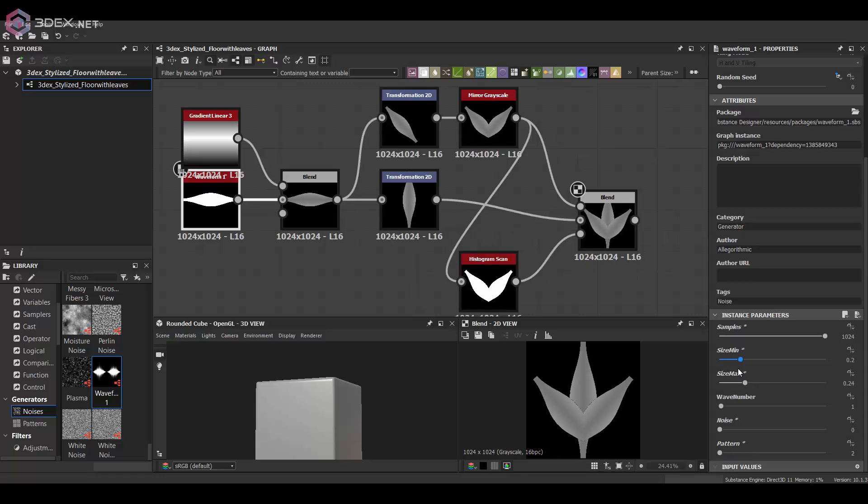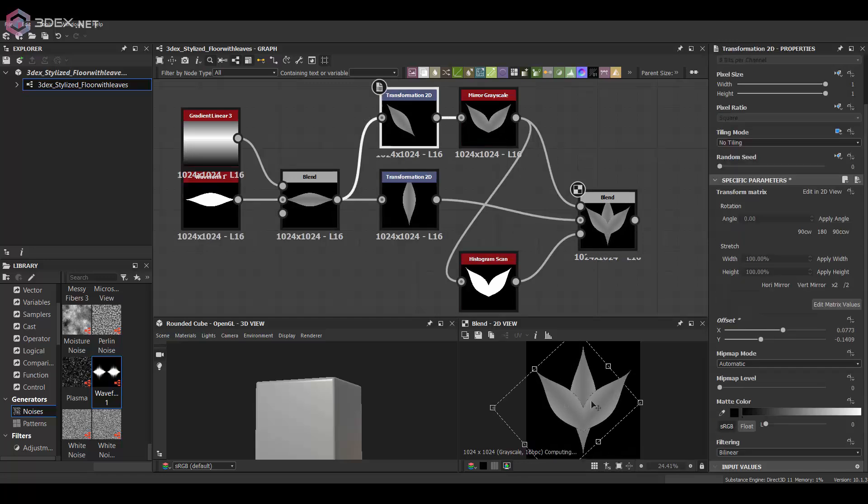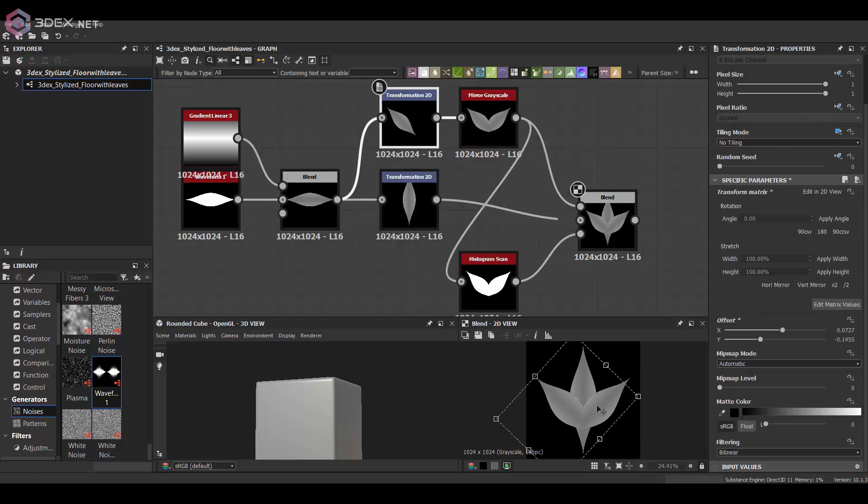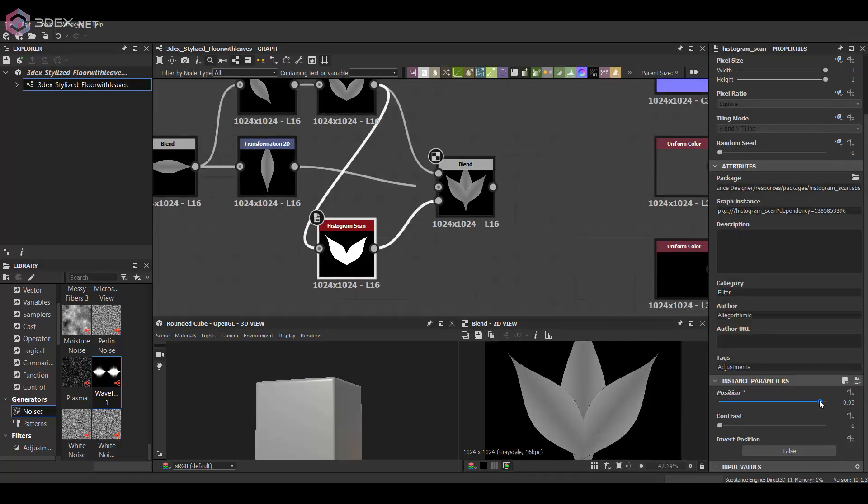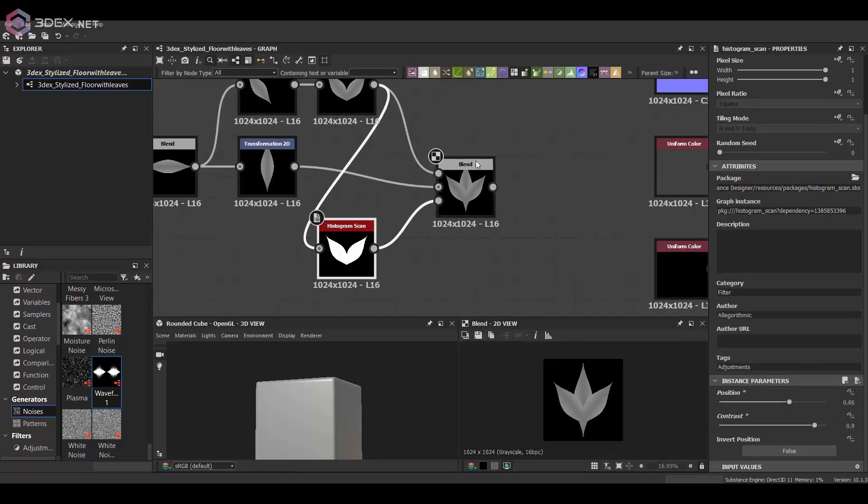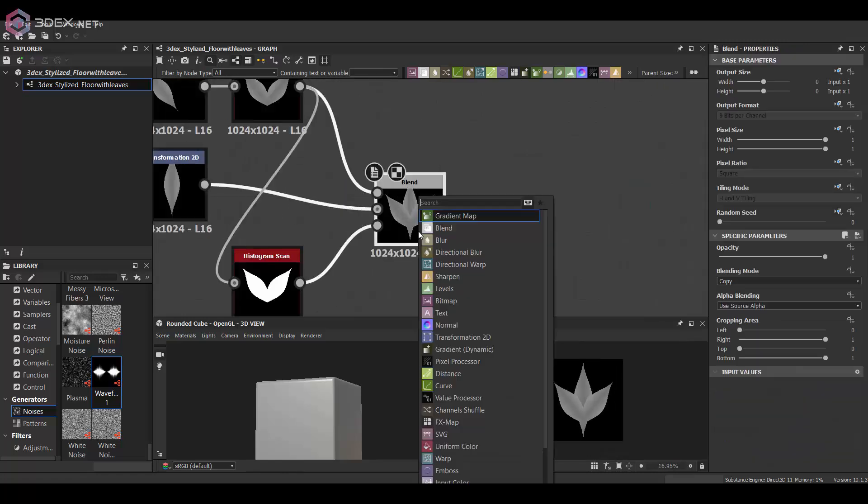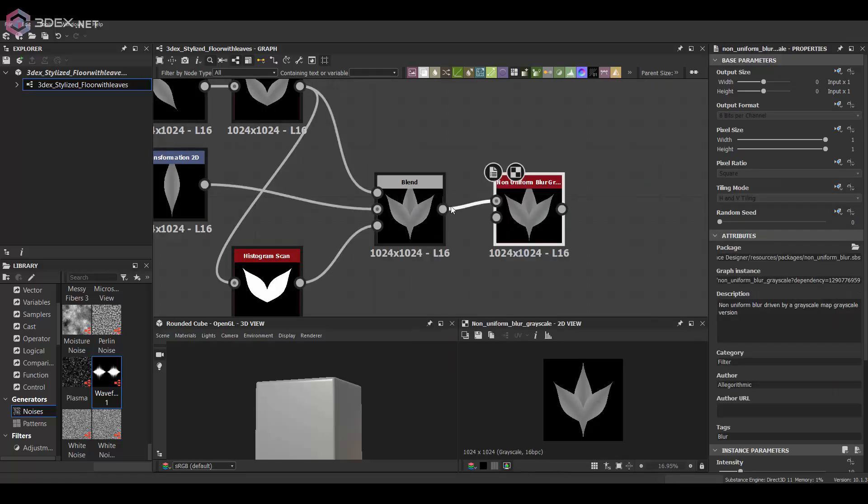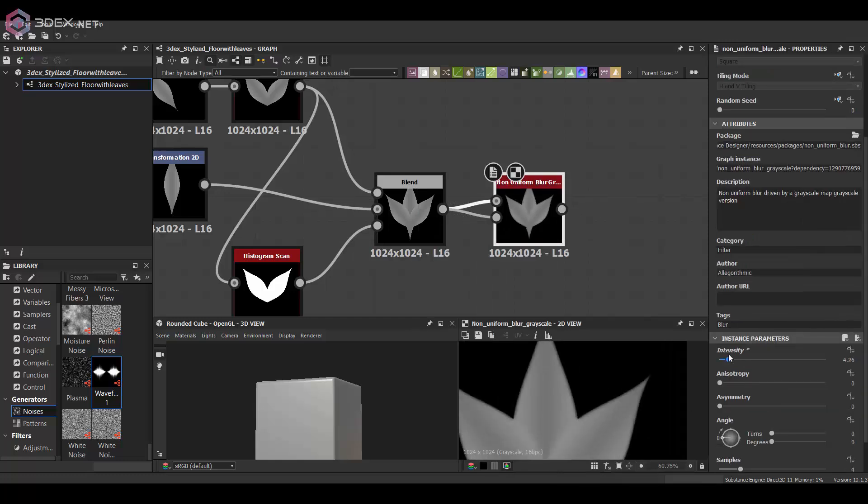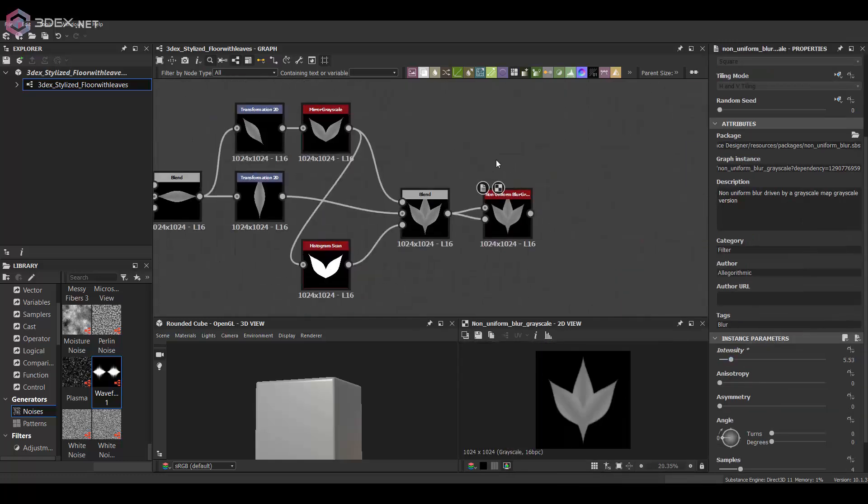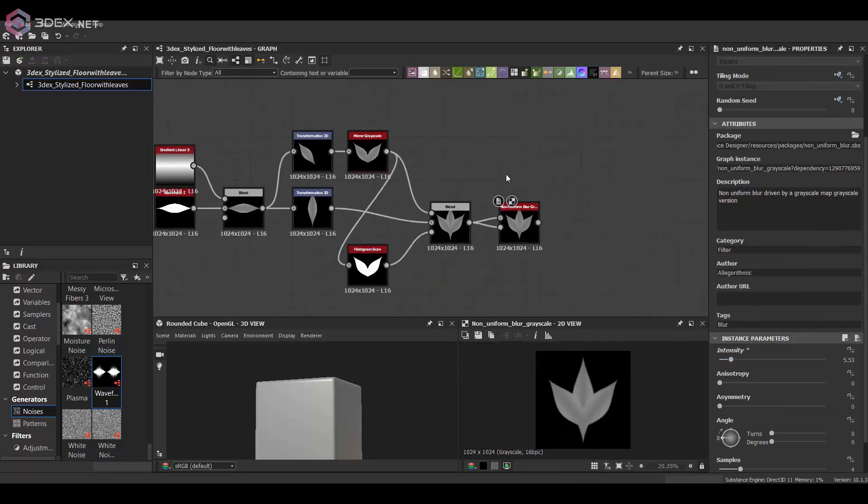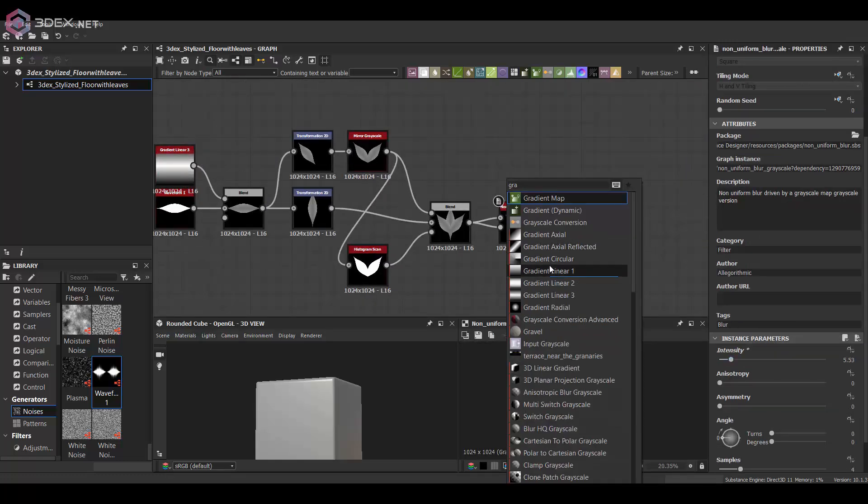I'm going for a stylized fantasy style here, so the leaves themselves don't have to look really realistic. I just want to make them look relatively simple. I do want to add a little bit of gradient variation on it.